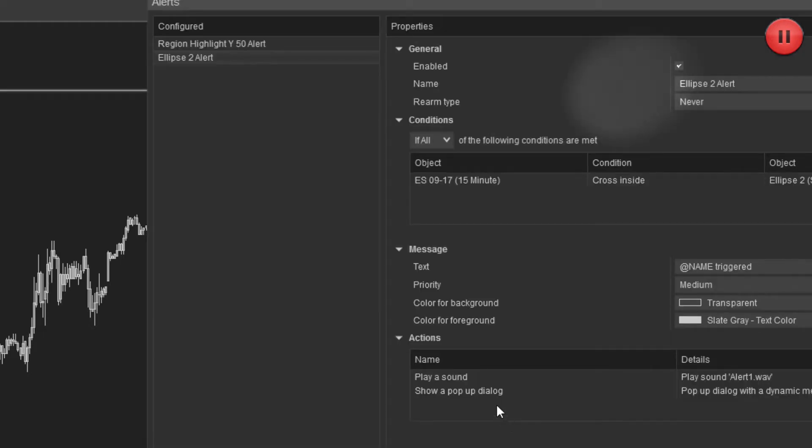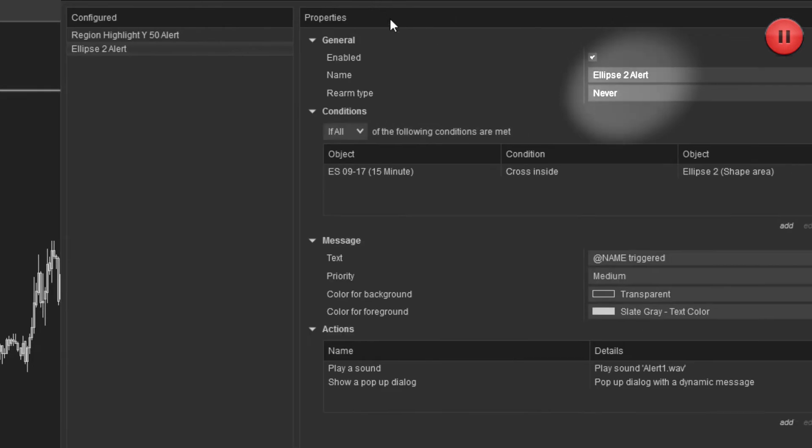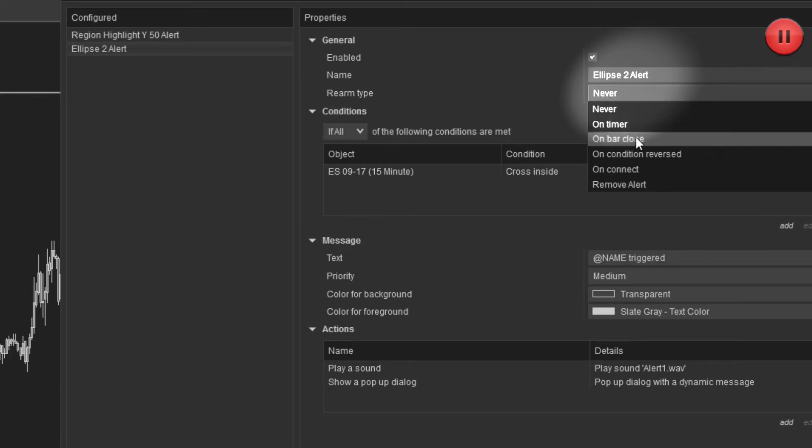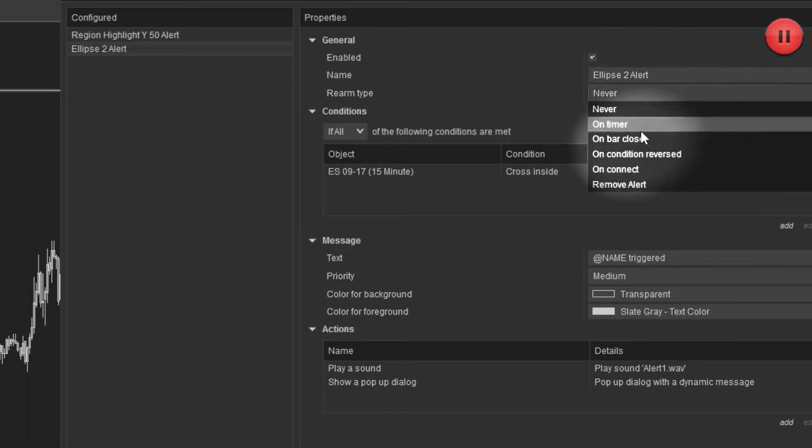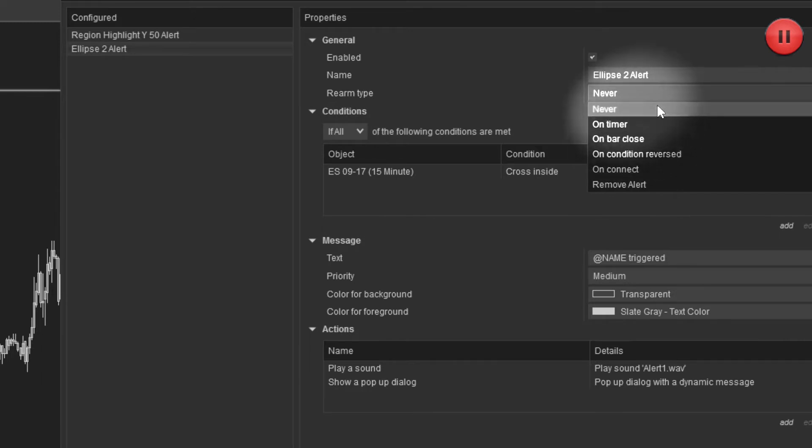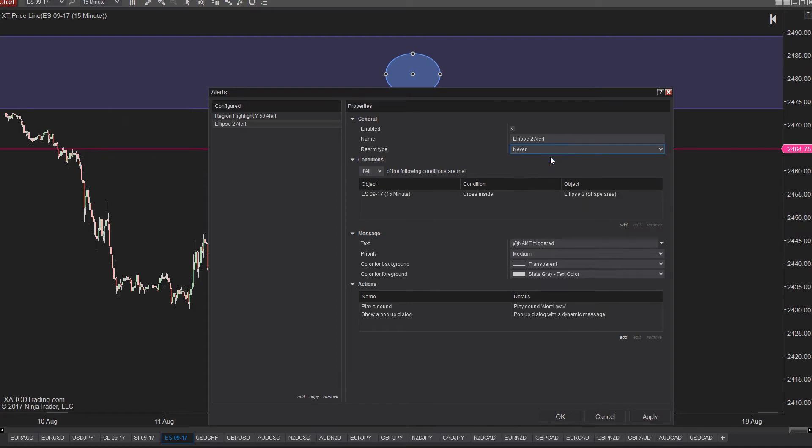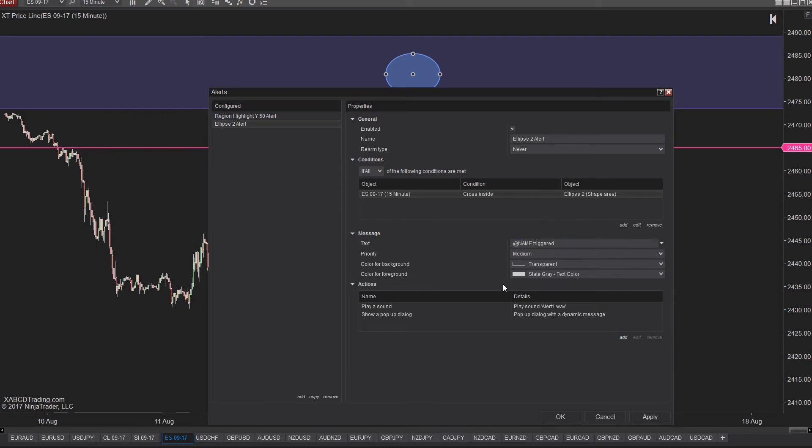So everything here got filled out pretty much for us. Starting at the top, the alert is enabled. The name was provided although you can change that. The rearming type is just what happens after the alert is triggered and when it would be triggered again. By default this is going to alert once and never alert again. Now we have the conditions that we filled out for the previous screen so this is already done for us. It says that the chart price crosses inside our ellipses shape, then it's going to perform the following actions.